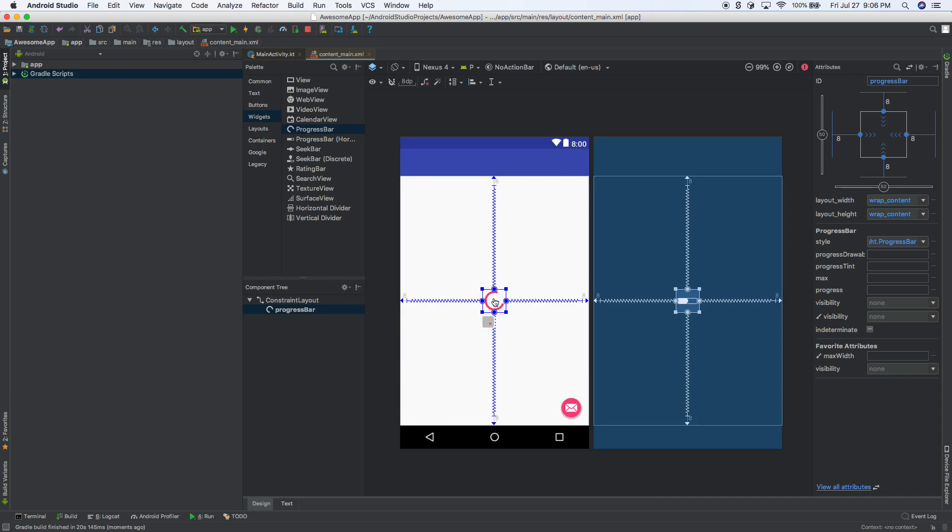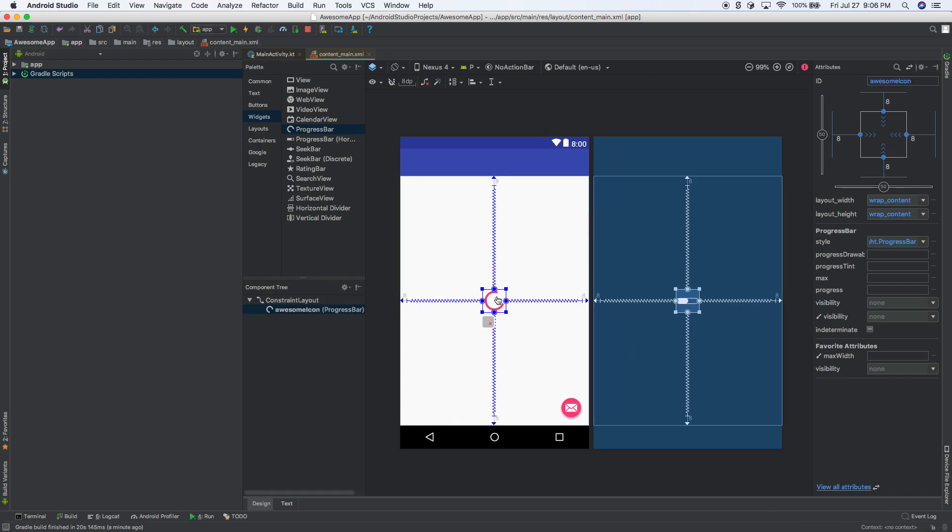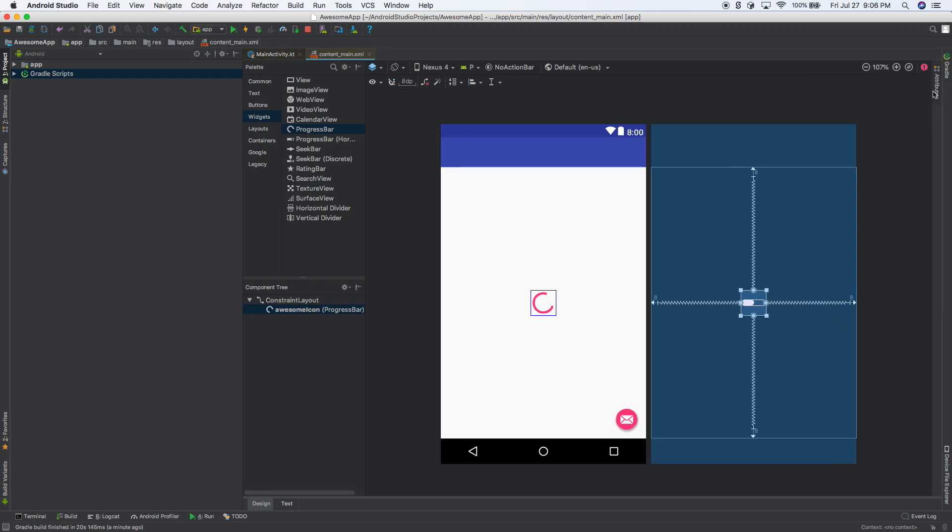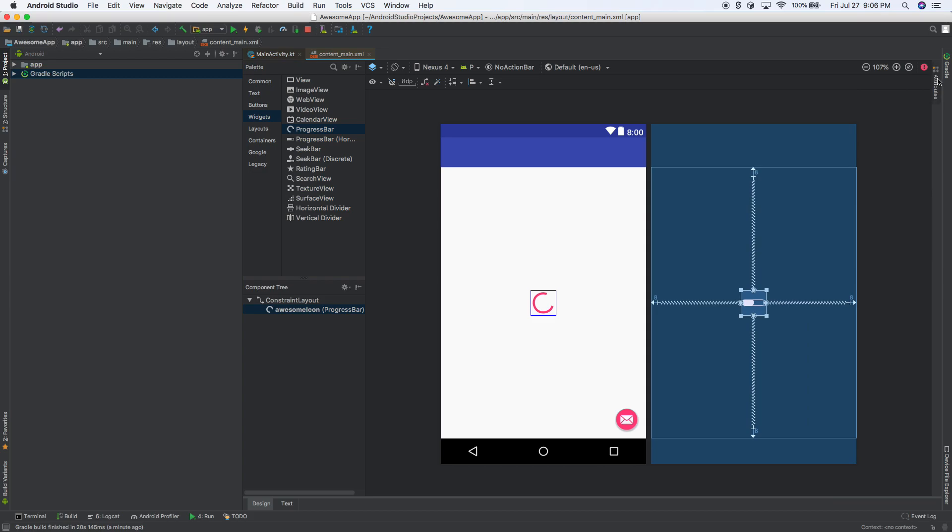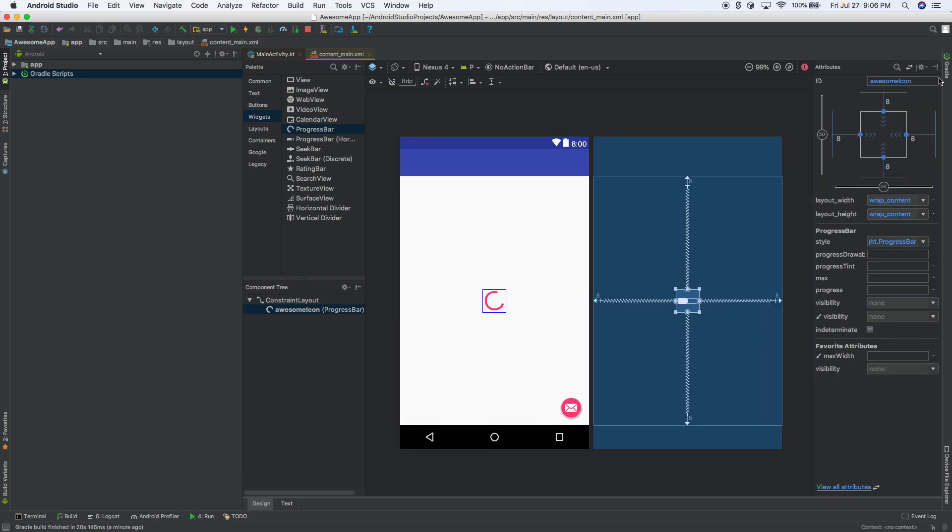So how do we make it only show when we want it to show? Well first I'm going to select that. I'm going to call this, we're going to call this awesome loading icon. So with that selected, and also if you don't see that, click on attributes right here and that'll open and close that up. So we'll open up attributes and we name it awesome icon.